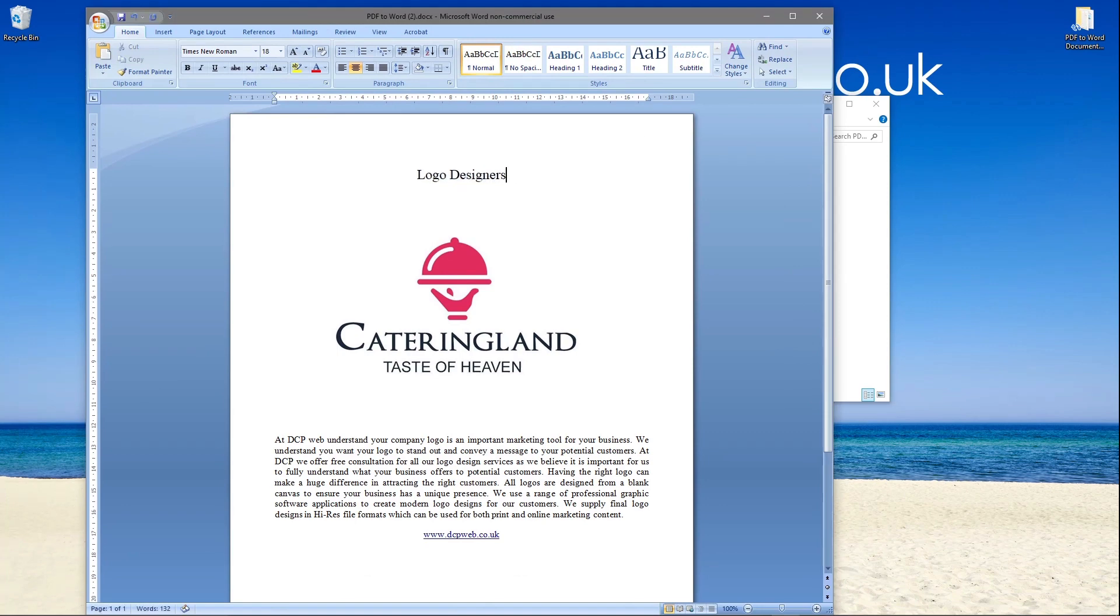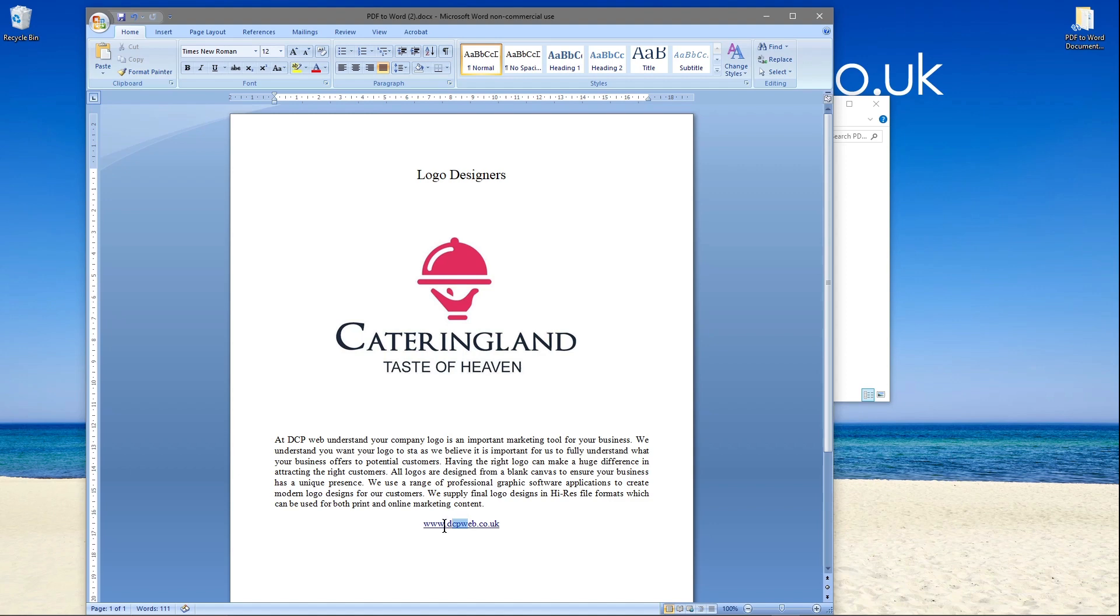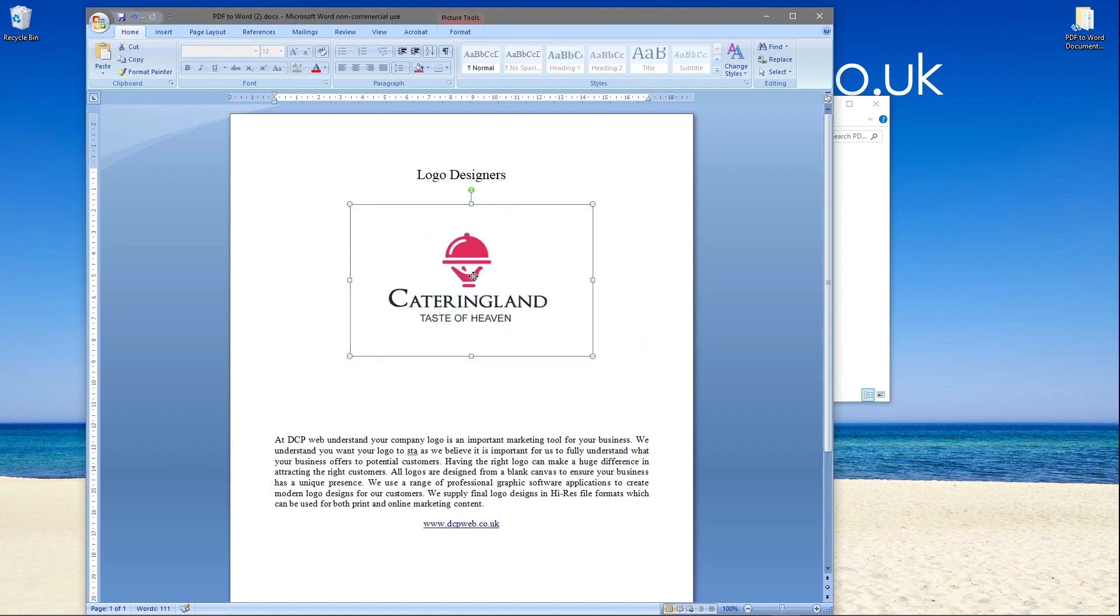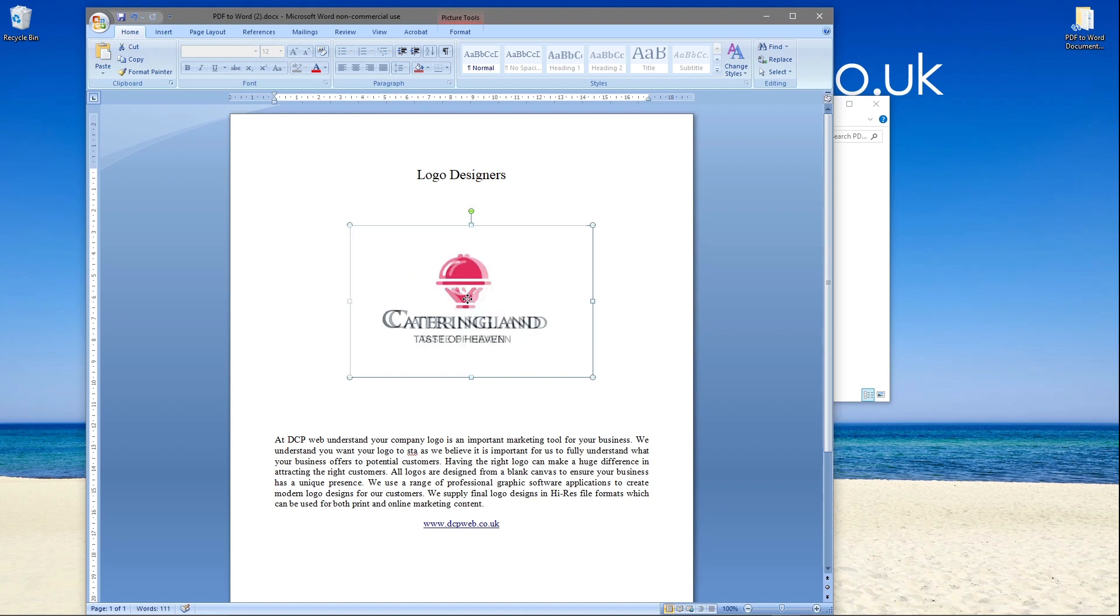And then we can just change the text, we can delete stuff, change the link, we can copy the graphic, can make it smaller, can pretty much do anything you want with this Word document, whereas we can't really edit the PDF version.